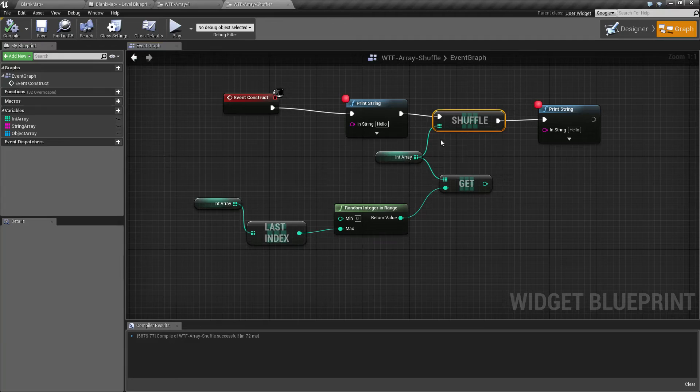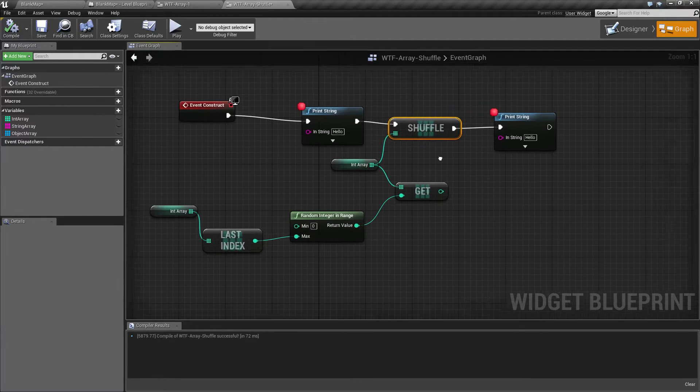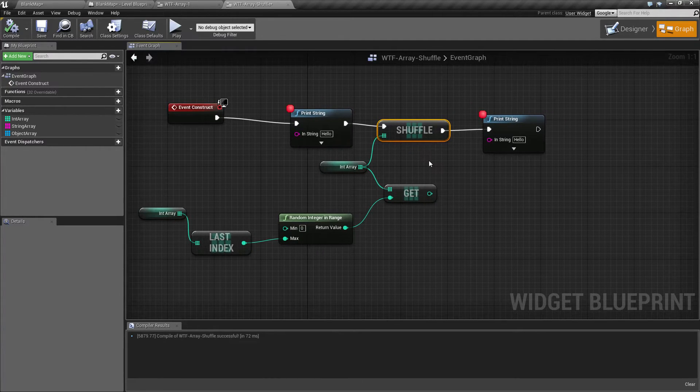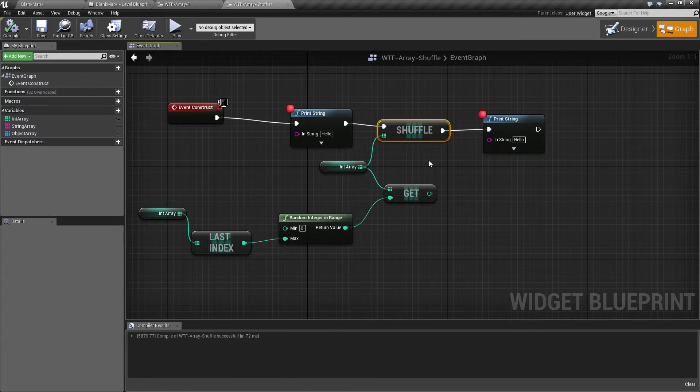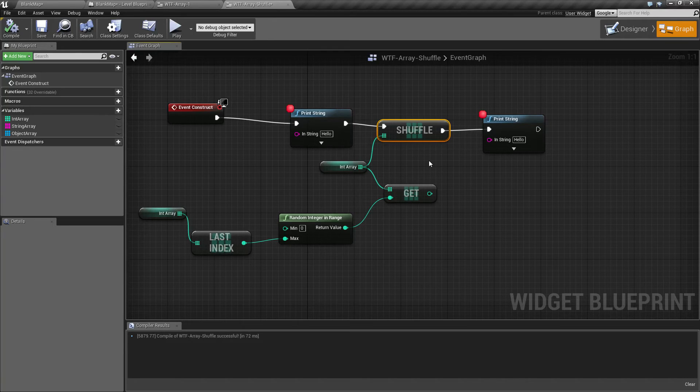So that's it. That's what our Shuffle Node is for. Nice, easy, simple node just to shuffle up your array. If you have any questions or comments, please feel free to leave them below.